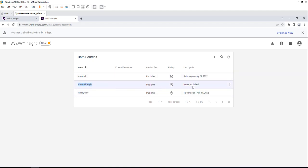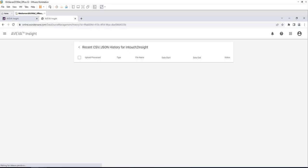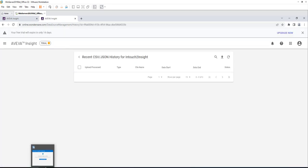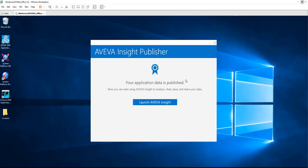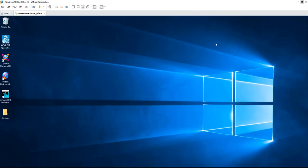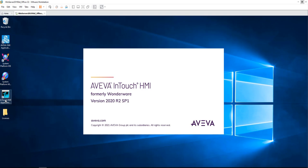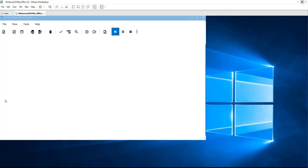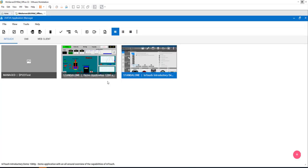As you can see, there is InTouch to Insight. This was published a few seconds ago. This is the one that we just replicated. This is the data that we just replicated from our InTouch application to Insight.